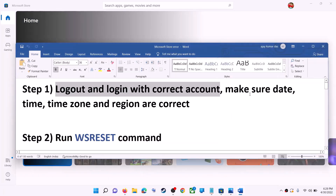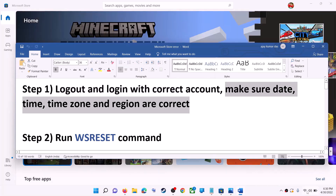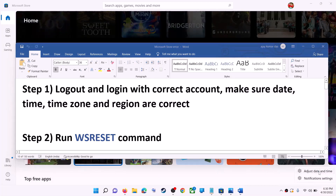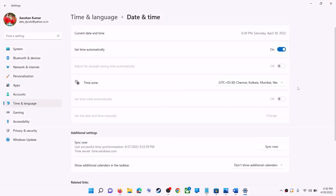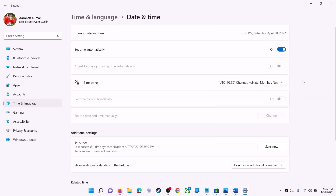Also make sure date, time, time zone, and region is correct on your computer. On the bottom right you can see the date and time — right-click on it then click on adjust date and time. Make sure 'Set time automatically' is on. In Windows 10 you will also find 'Set time zone automatically' — make sure that is also on. In Windows 11 you can select the right time zone from there.